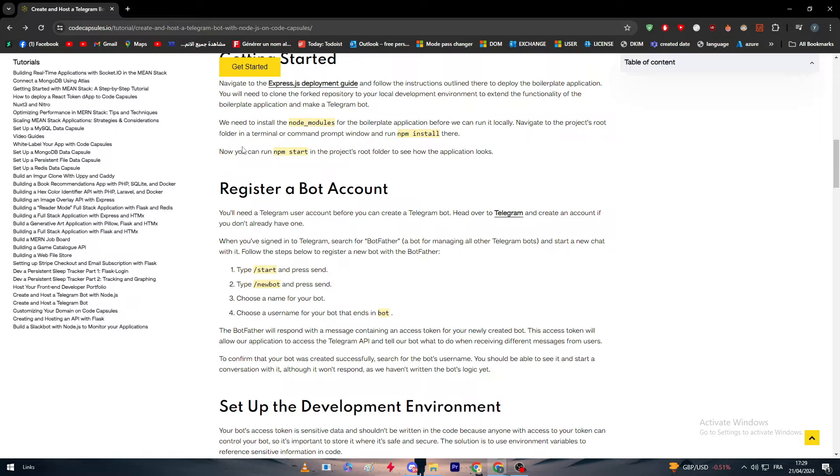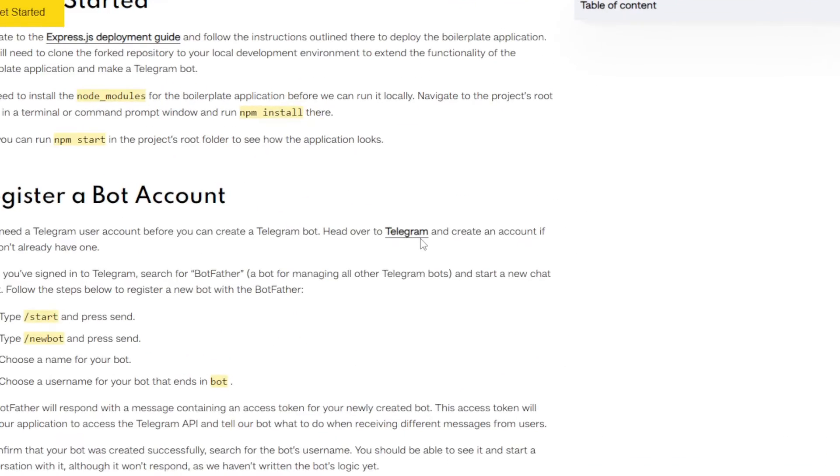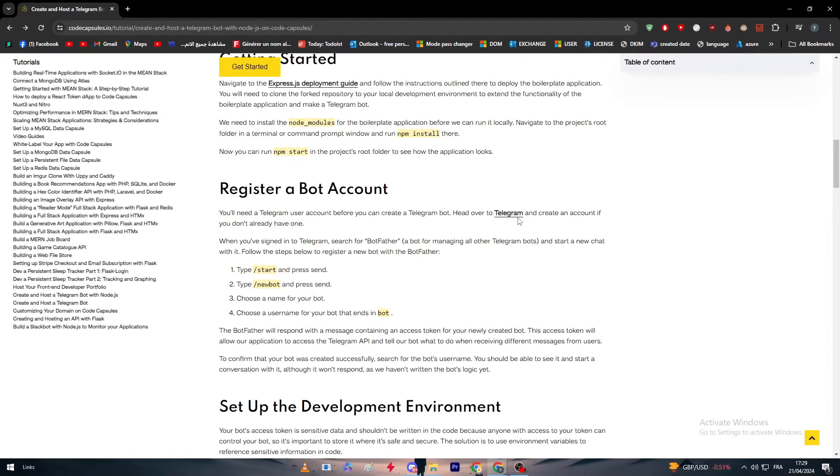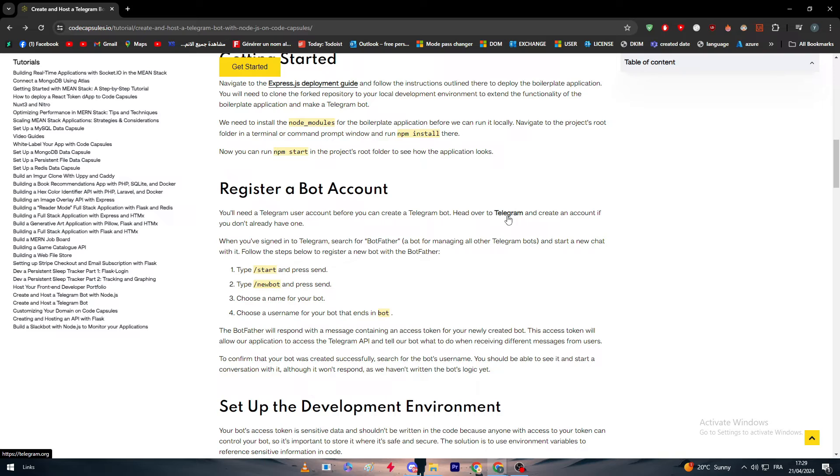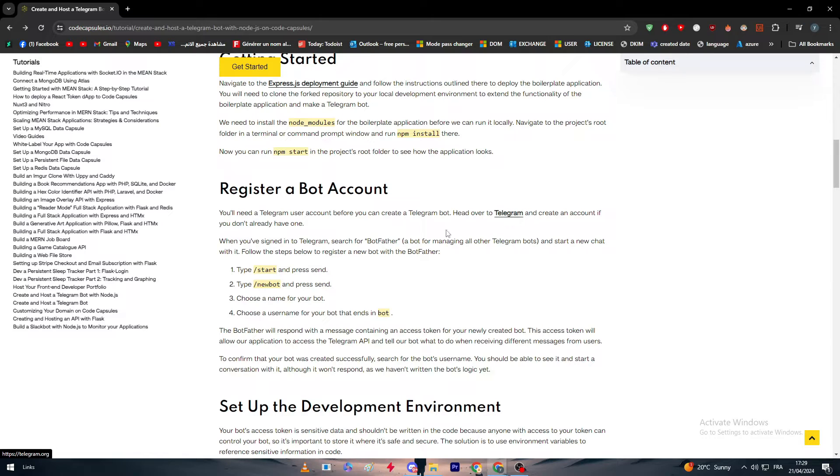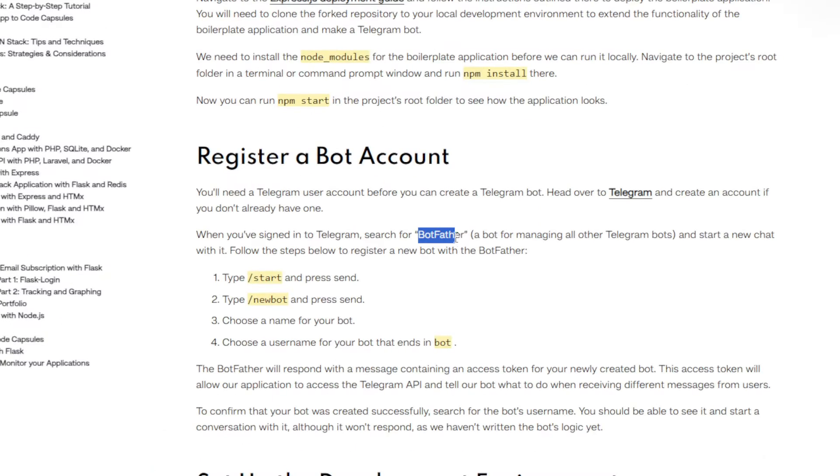You simply have to head over to your Telegram and log in to your account. After that, just as you search for a friend or a user, search for this username: BotFather.